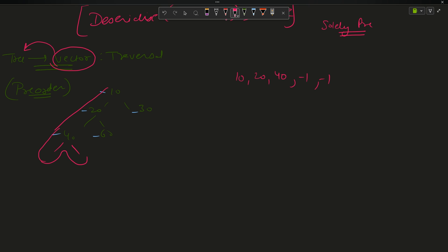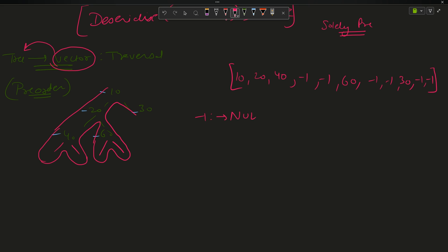We get another minus 1 for 40's right, then node 60 which also has left and right as null, so minus 1 for both. Then node 30 also has minus 1 as left and right. So the actual pre-order is: 10, 20, 40, -1, -1, 60, -1, -1, 30, -1, -1 — where minus 1 represents null. In the constraint section, values of the tree are greater than or equal to 1, so minus 1 is a safe sentinel value to use.